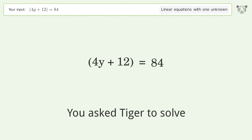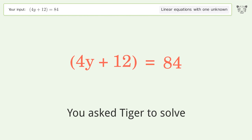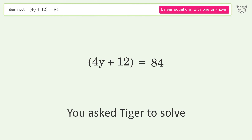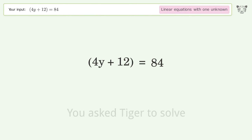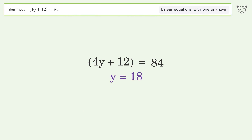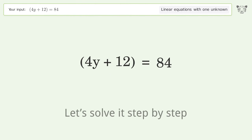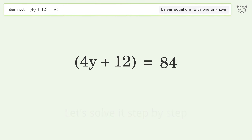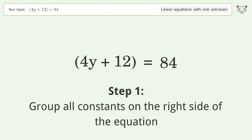Tiger Algebra solves this linear equation with one unknown. The final result is y equals 18. Let's solve it step by step — group all constants on the right side of the equation.